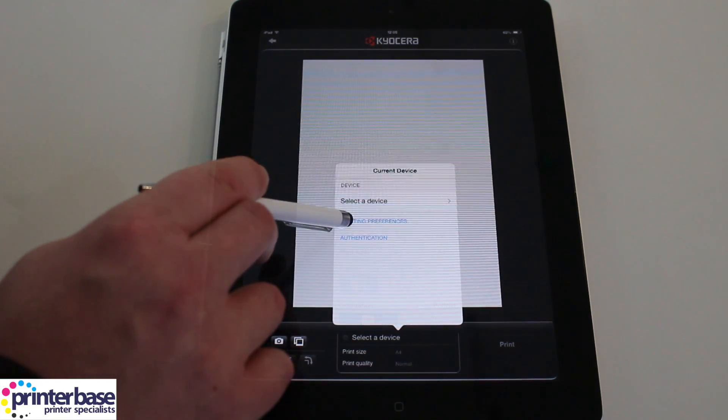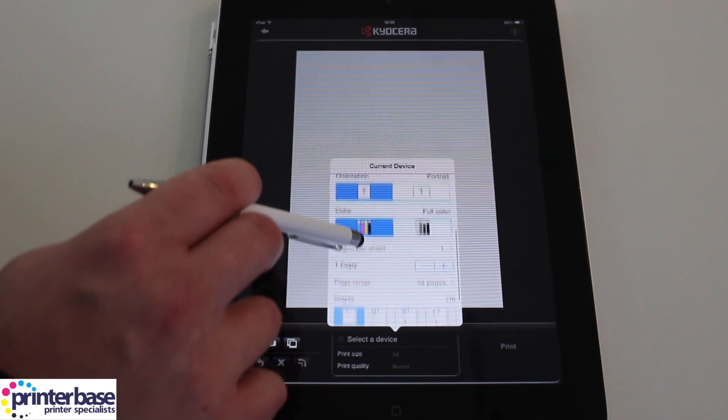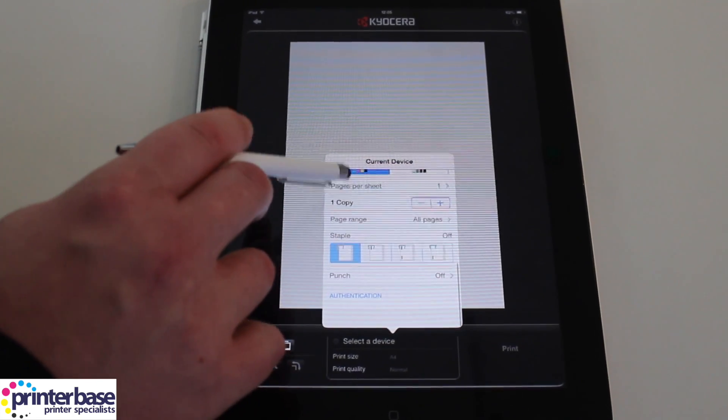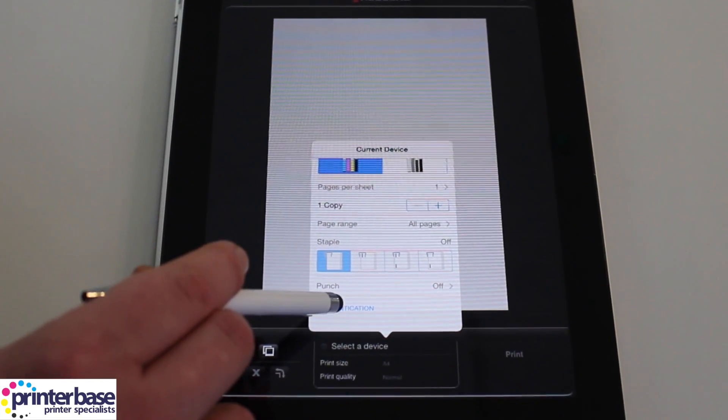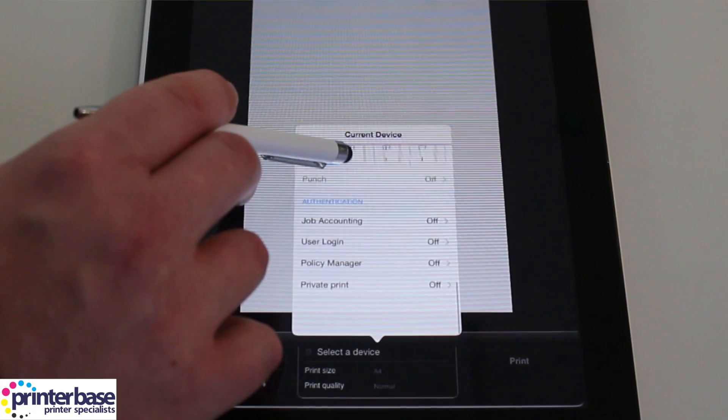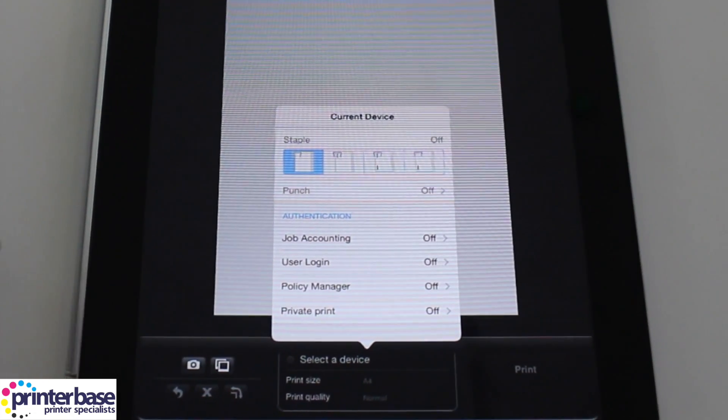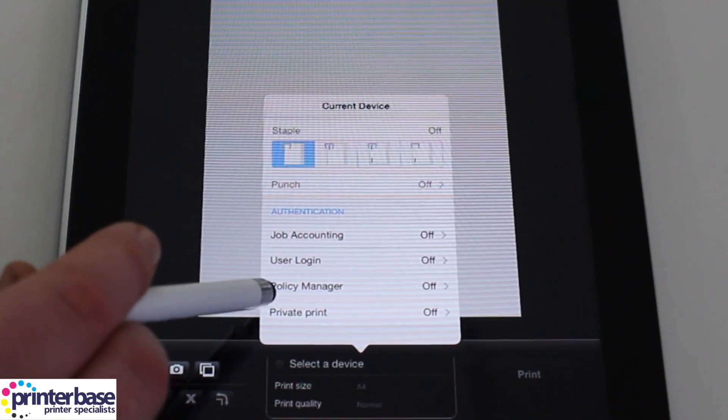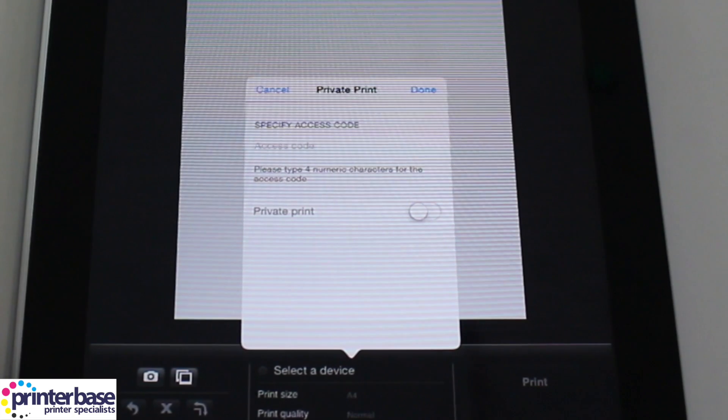The app clearly has business in mind as there are a few unique options when it comes to printing. If you're using a printer with a finisher you can staple or hole punch your document and you can also secure your print job by adding an access code that you need to punch in at the printer.